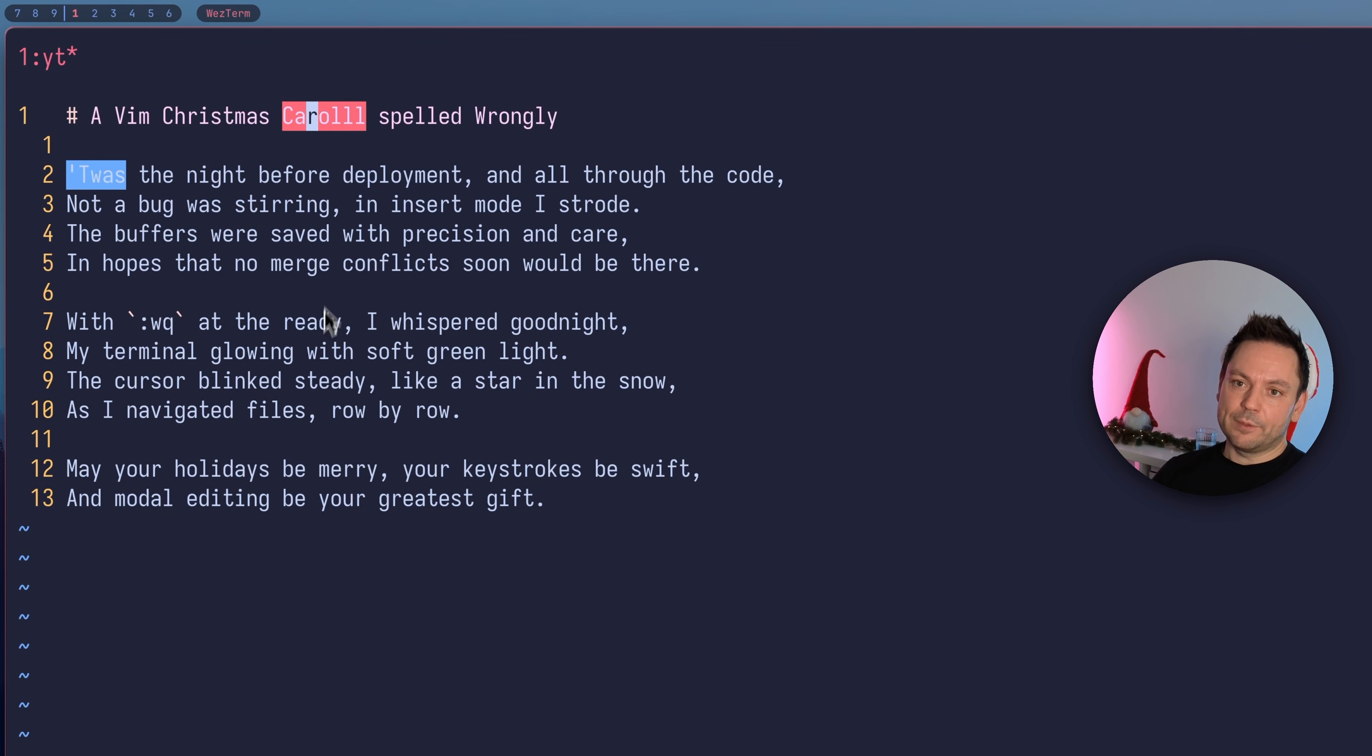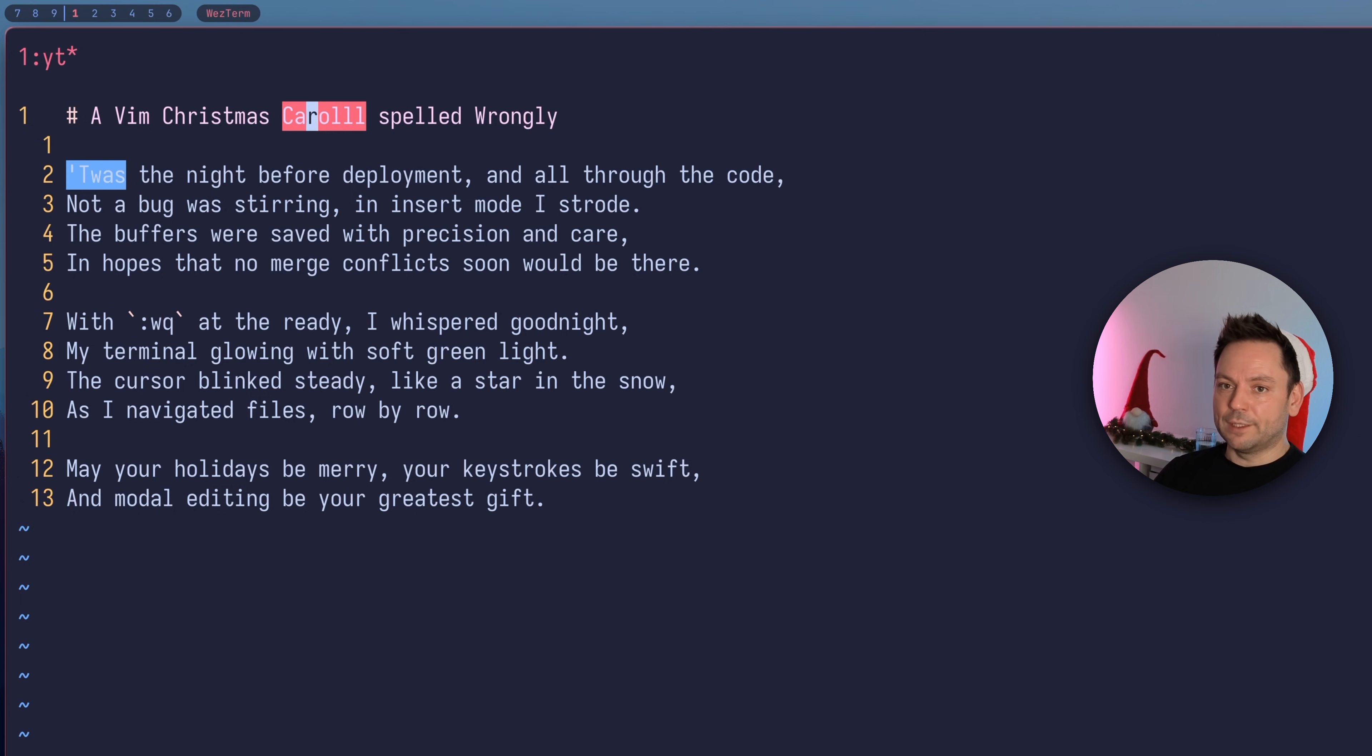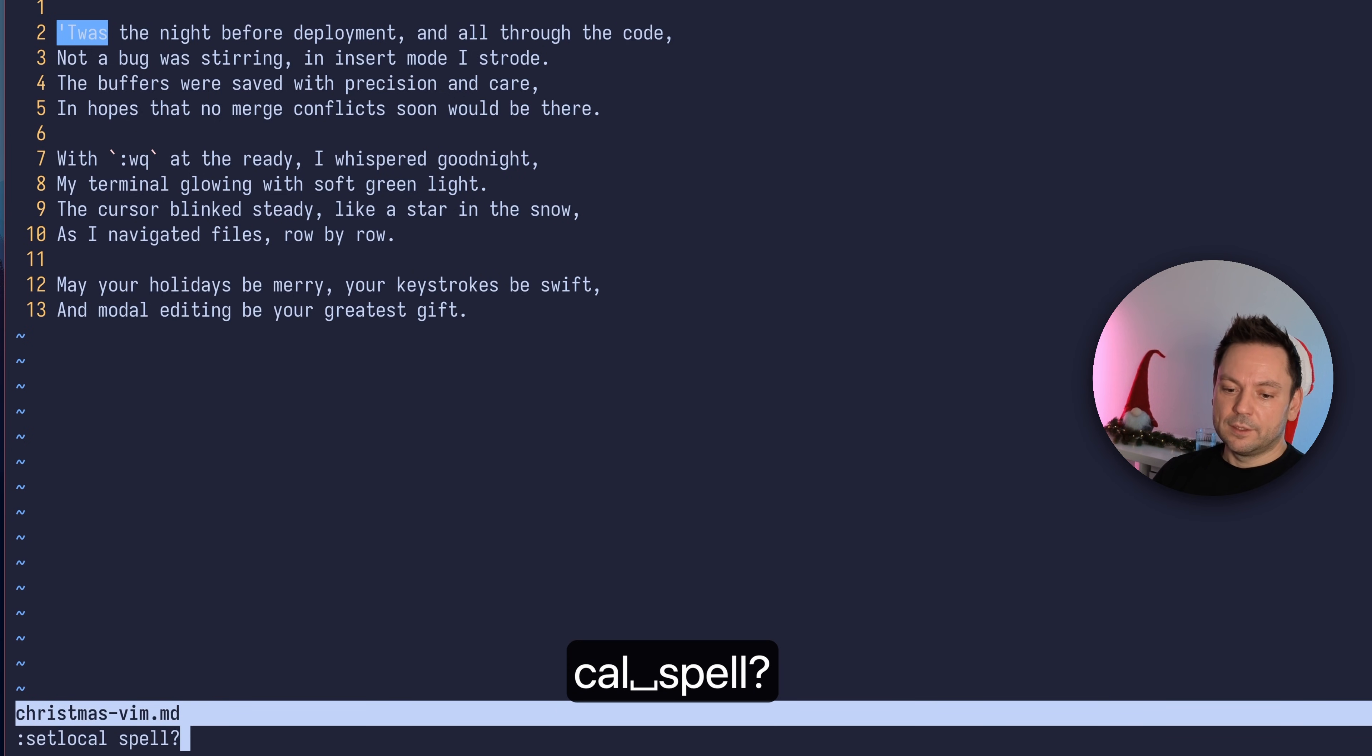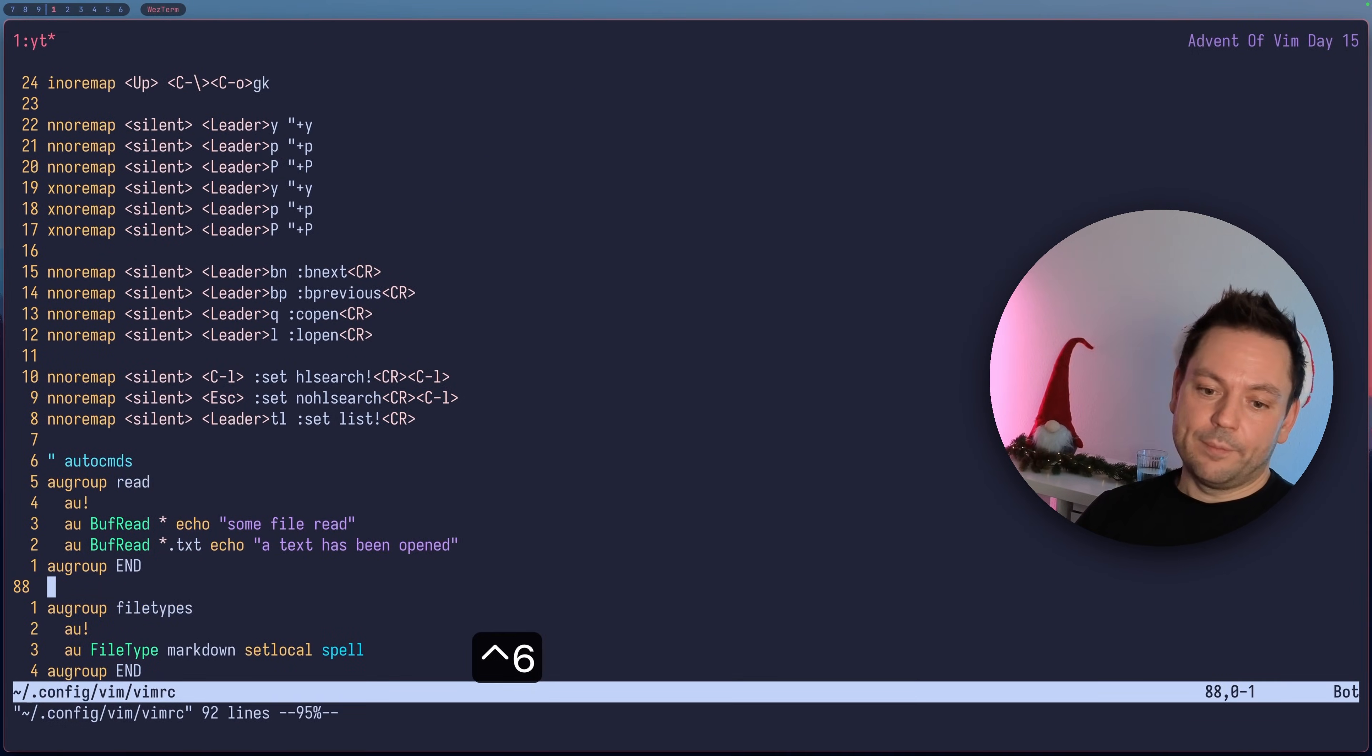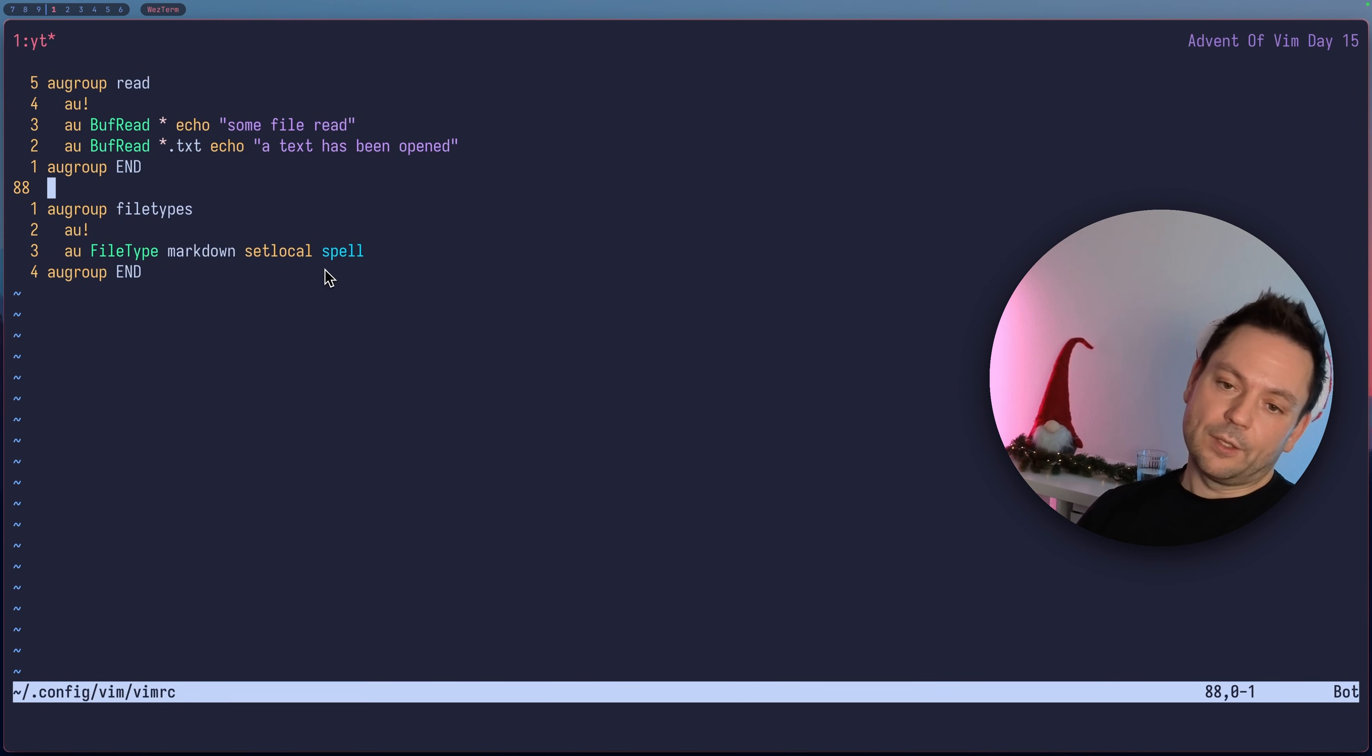Now this christmas.md file is a markdown file. You can see already that spell checking has been enabled because of the red background on this carol that was spelled quite wrongly. We can also see that local spell is enabled. Yes, so our file type based autocommand also worked. This is how you can do it file type based.